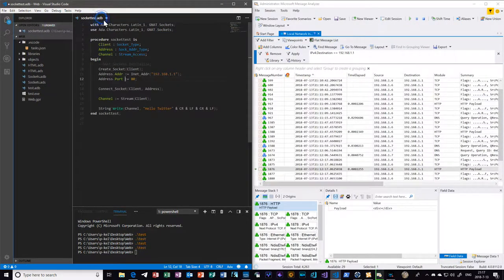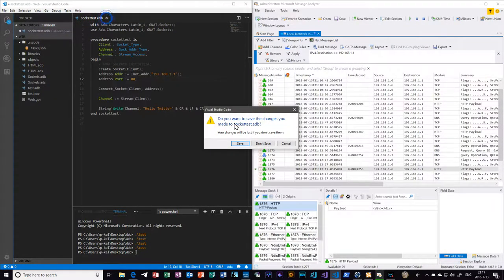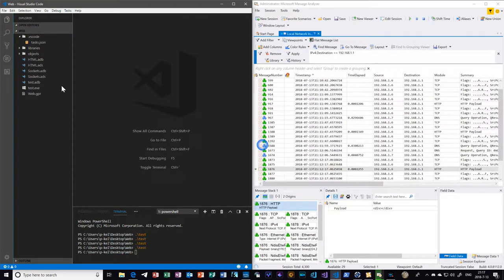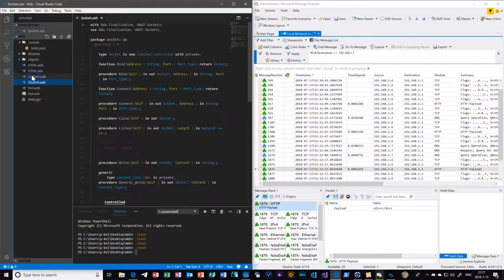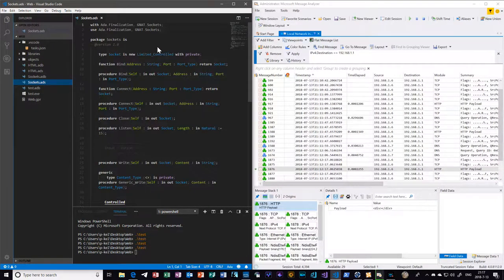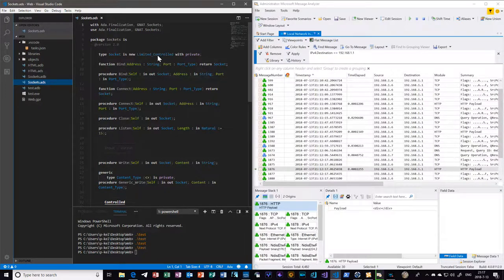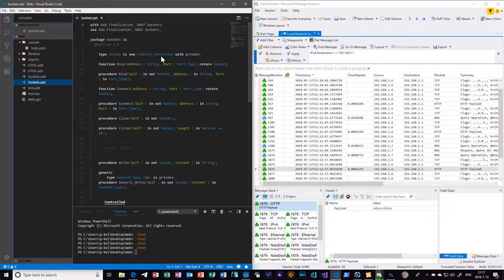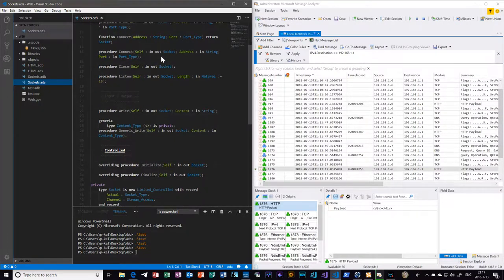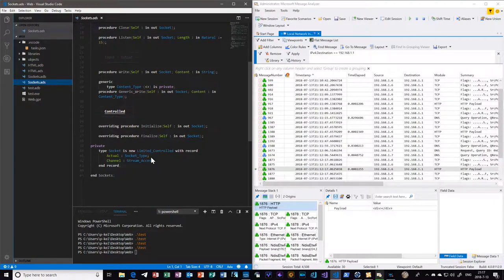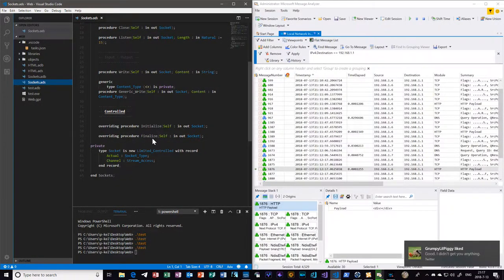So delving into what I was dinking around with: the sockets package is literally just a wrapper around Natsockets right now. It takes advantage of the control types to do some special stuff in the initialization and finalization.